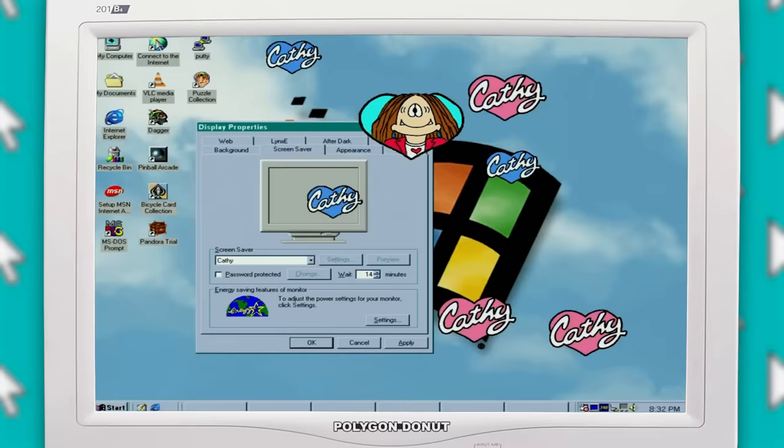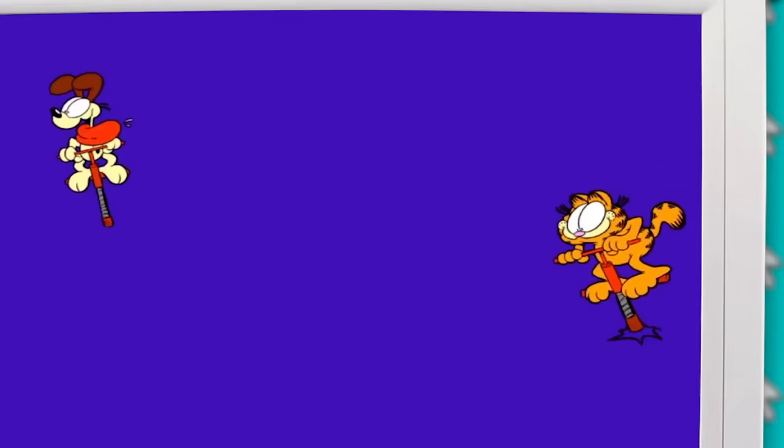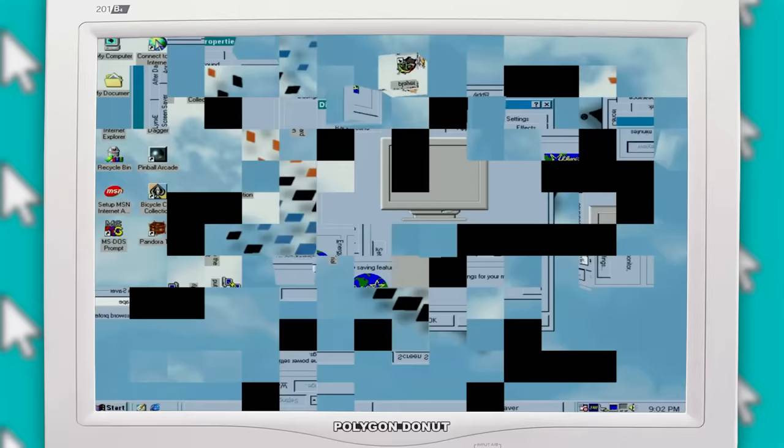And besides that, there's a bunch of screensavers based off of random comics, including freaking Garfield on a pogo stick!